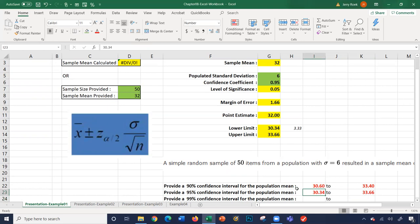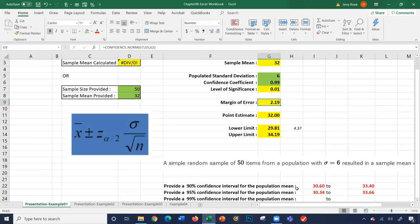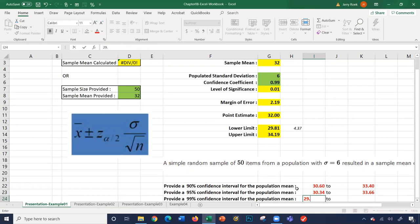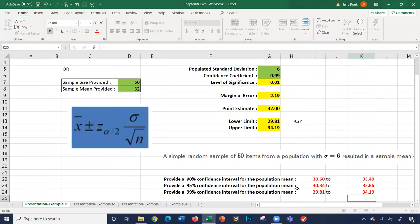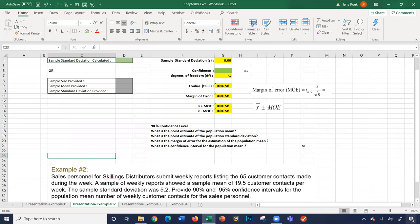Finally, for 99%, everything stays the same except the confidence coefficient is now 0.99. Our new margin of error is 2.19. The point estimate still remains 32. The lower limit is now 29.81 and the upper limit is 34.19. That's how you calculate these confidence intervals. Let's look at example number two.